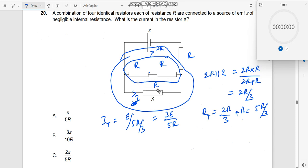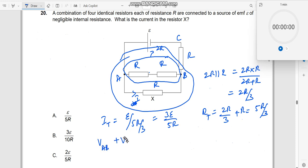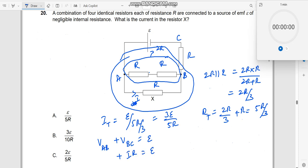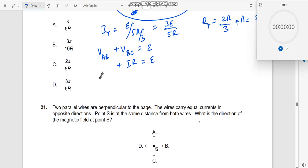Now I want to find the current over here. I will consider the voltage drop across the parallel section plus the voltage drop across the series resistor. Let me call this point A, this point B, and this point C. I can now write V_AB plus V_BC is equal to total EMF E. Now V_BC is nothing but I_total into R — the total current that flows over here.